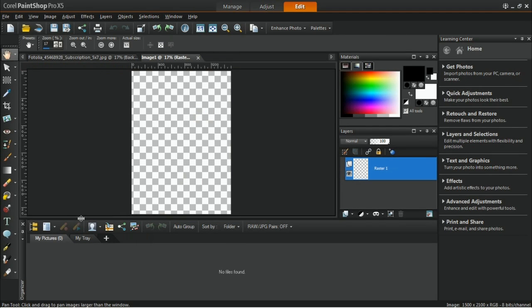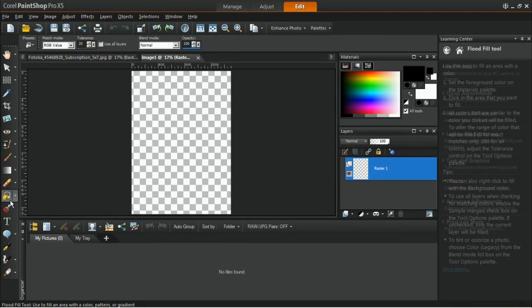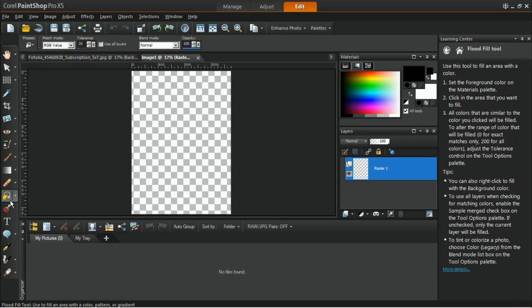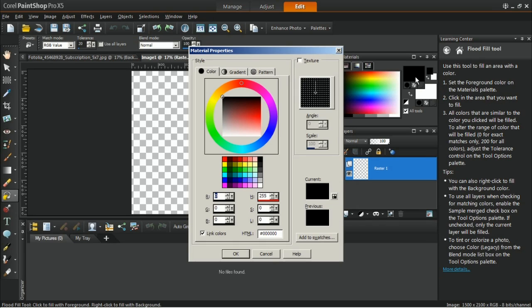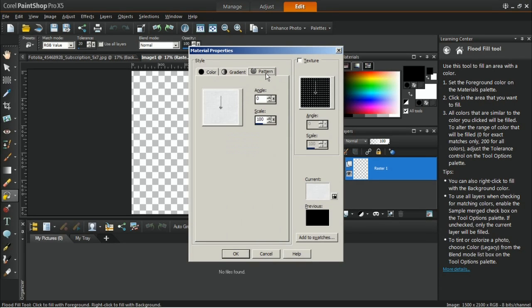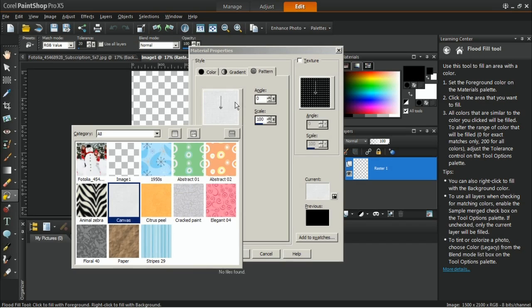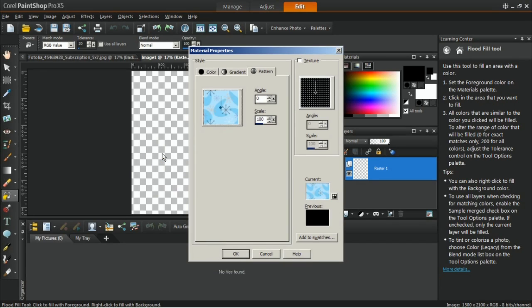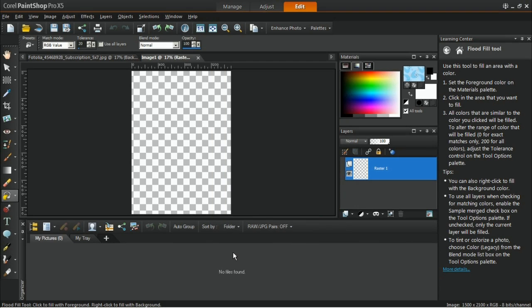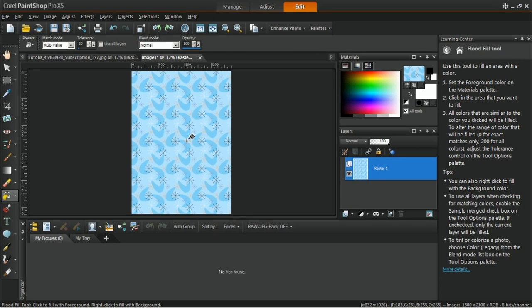In the Tools toolbar, click on the Flood Fill tool. In the Materials palette, click on the foreground color to choose a pattern. For example, this 1950s pattern. Next, set the scale to 100 and then click on OK. Click on the image to apply the selected pattern.